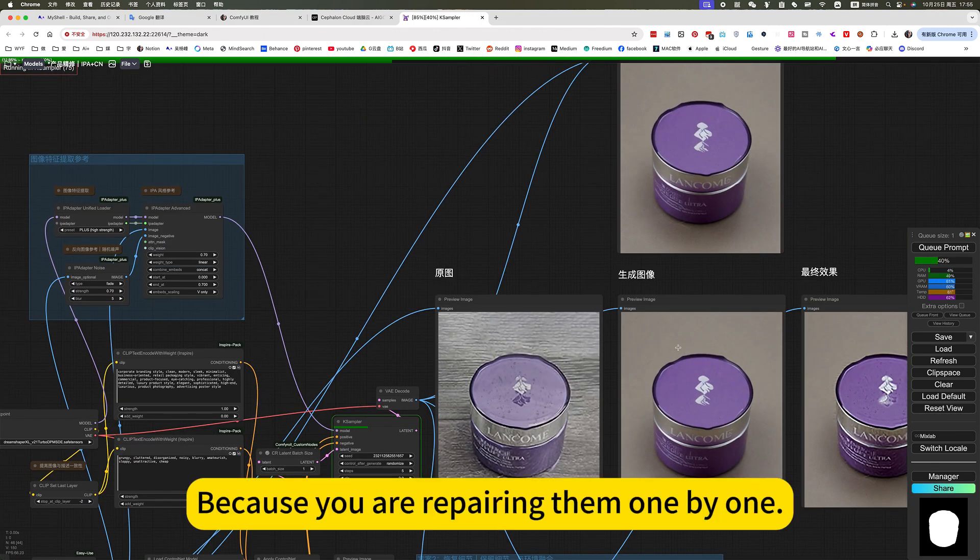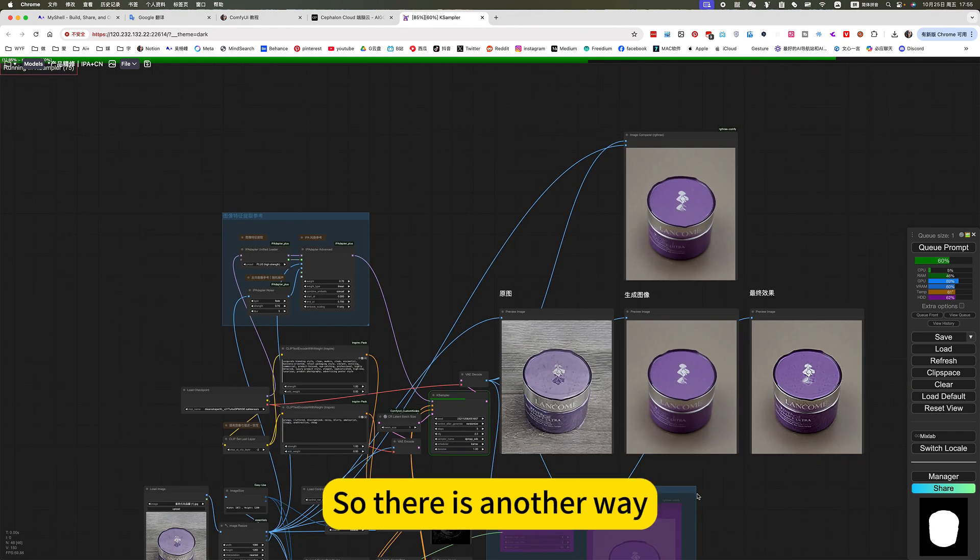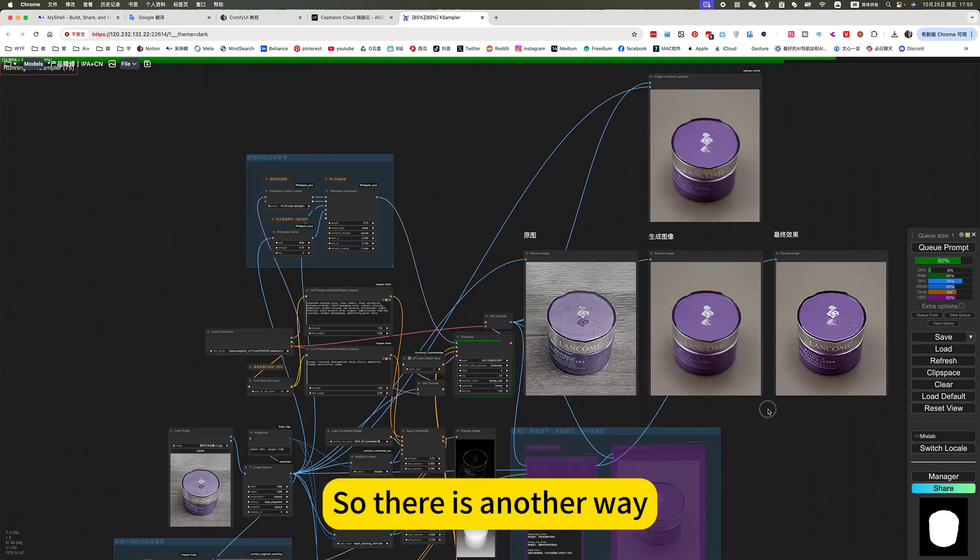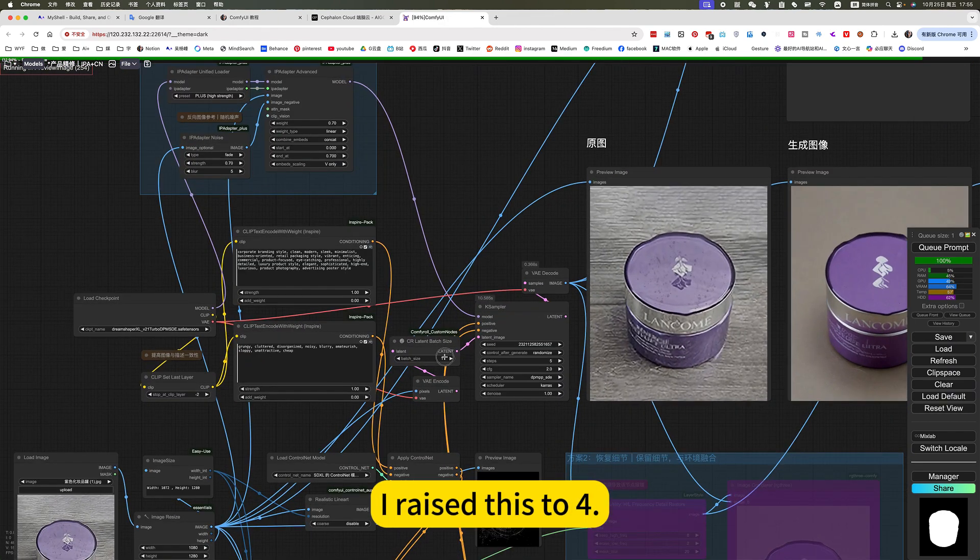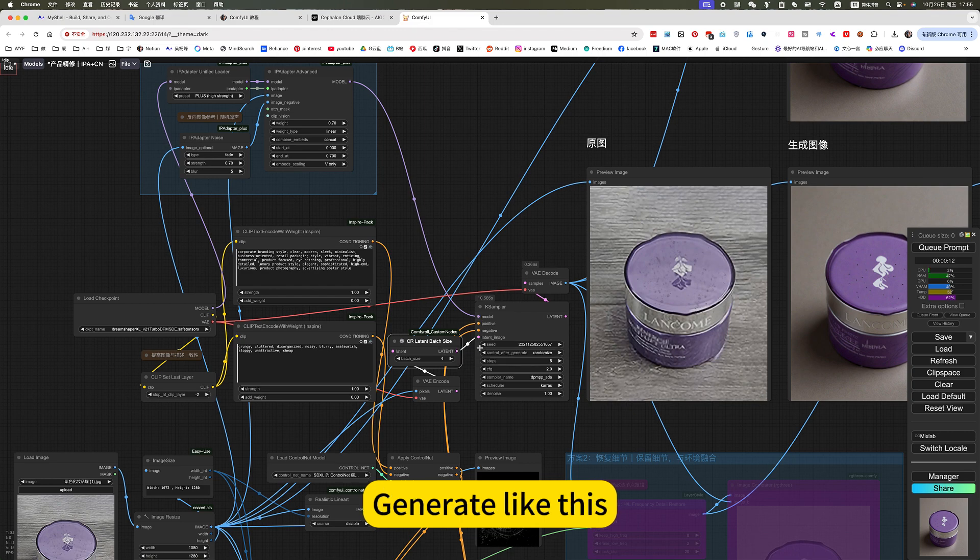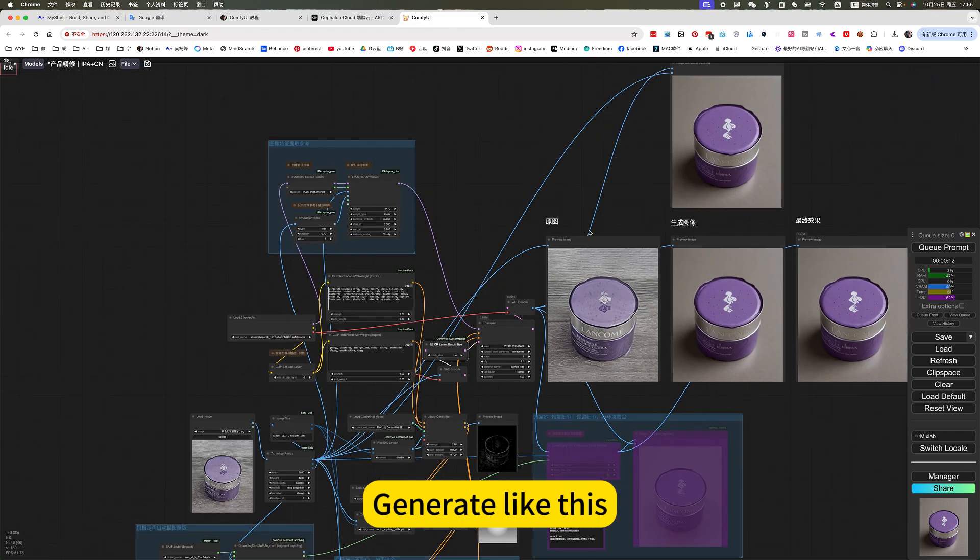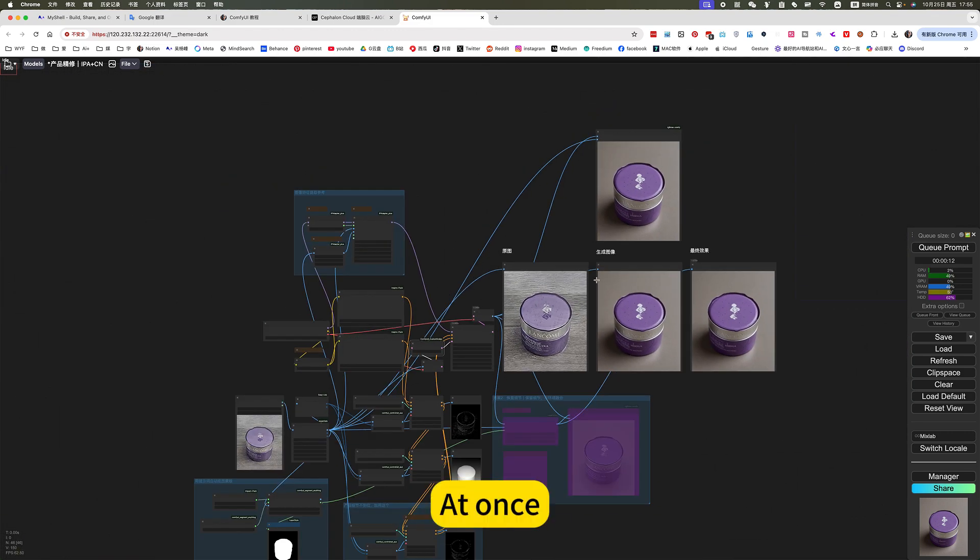Because you're repairing them one by one, this is slower. So there's another way. I raise these tools, generate like this. I have one.